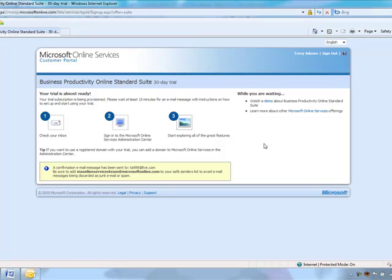Now before the 30-day trial is up, your account will be extended to up to 250 free seats and up to one year in length.